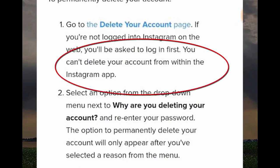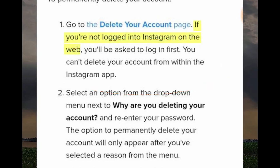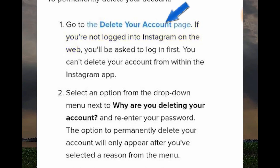This part of the process is very important — you can't delete your account from within the Instagram app. The way to do it is to make sure you're logged into Instagram on the web. To do that, you can go to the delete your account page and it will give you the option to log in via your browser.